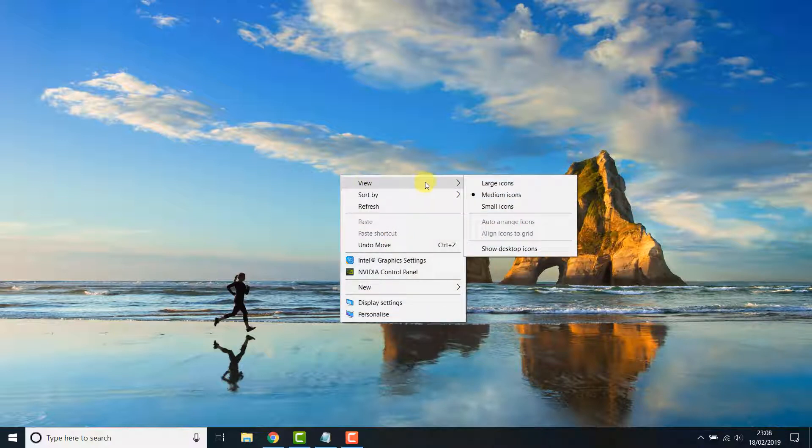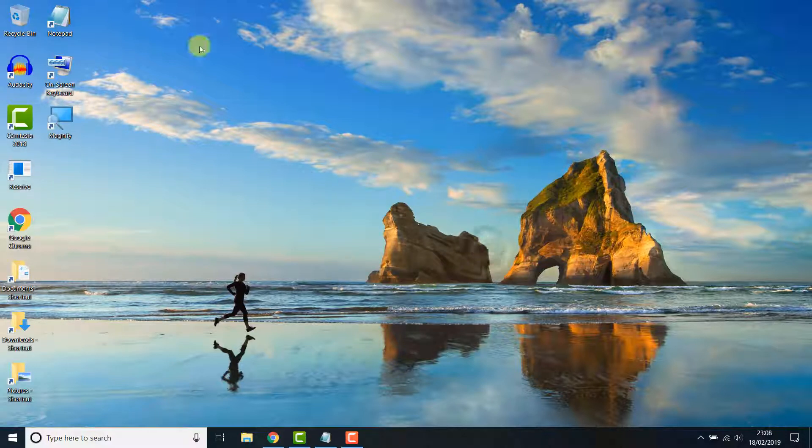To get your icons back, simply right click, view and click show desktop icons again and they will be restored.